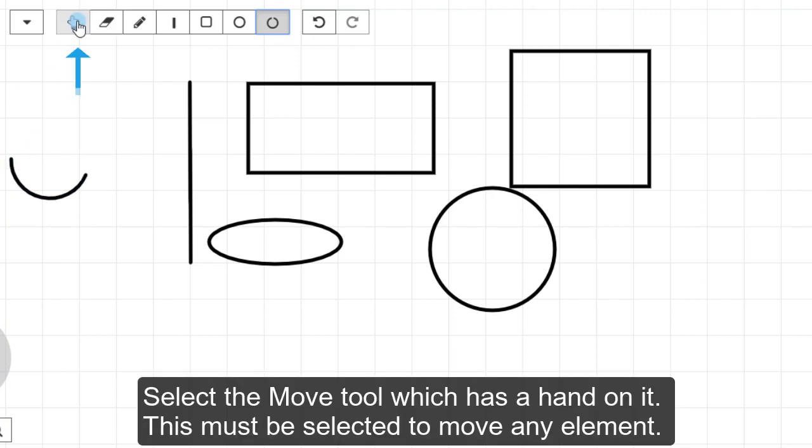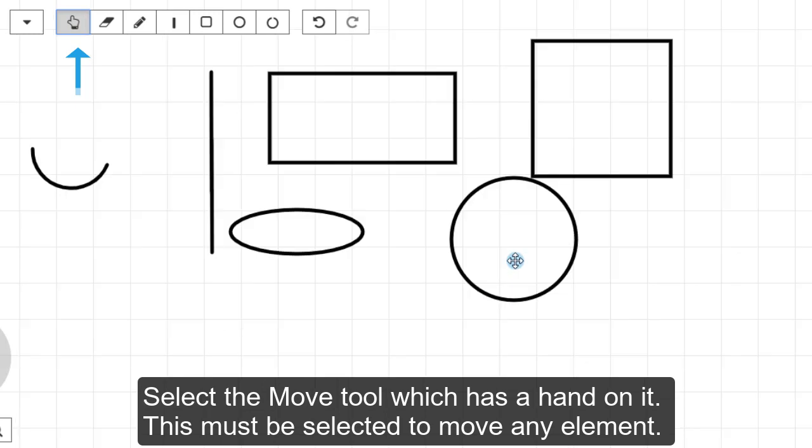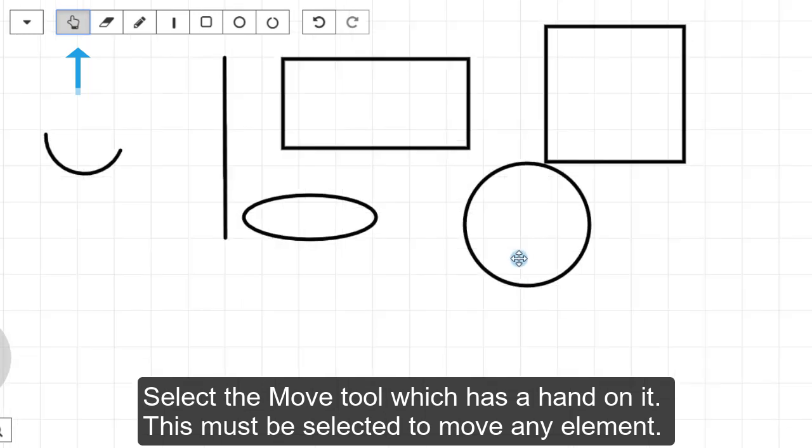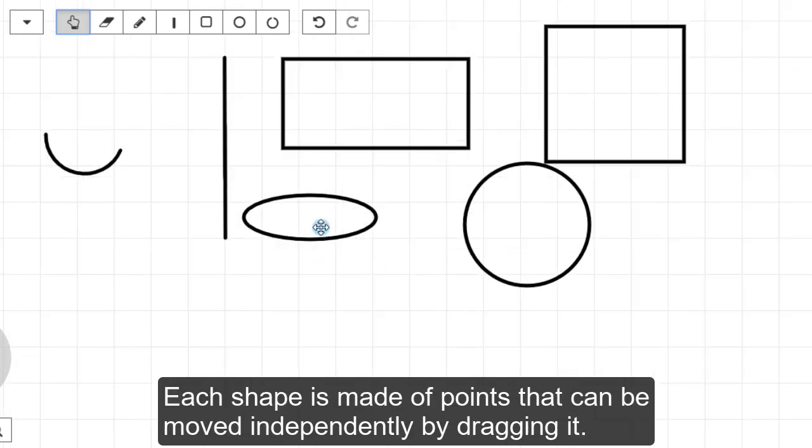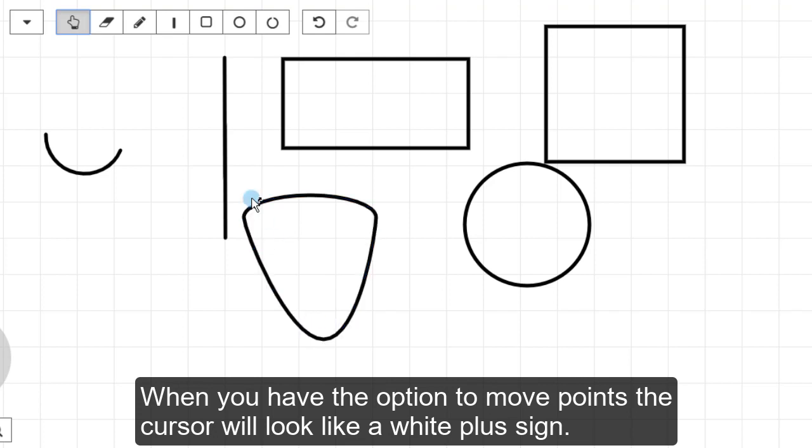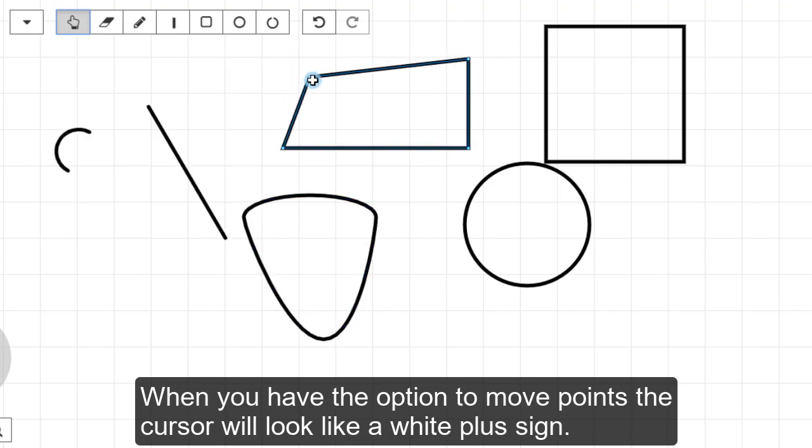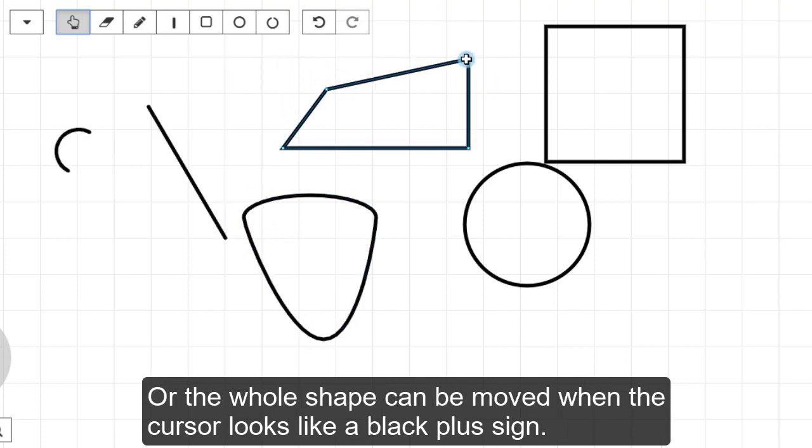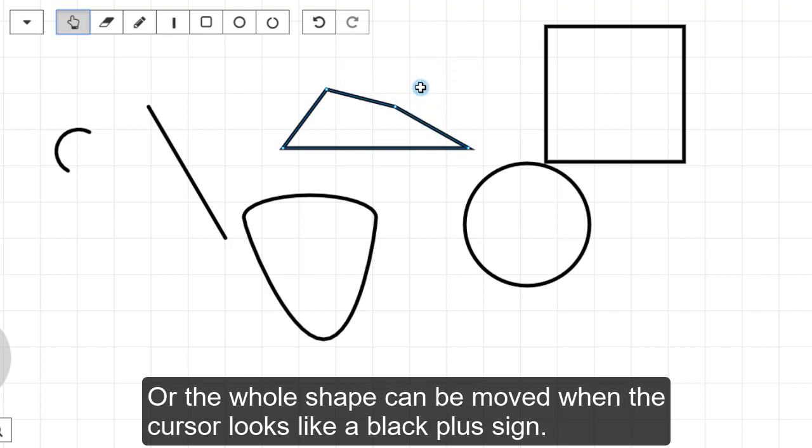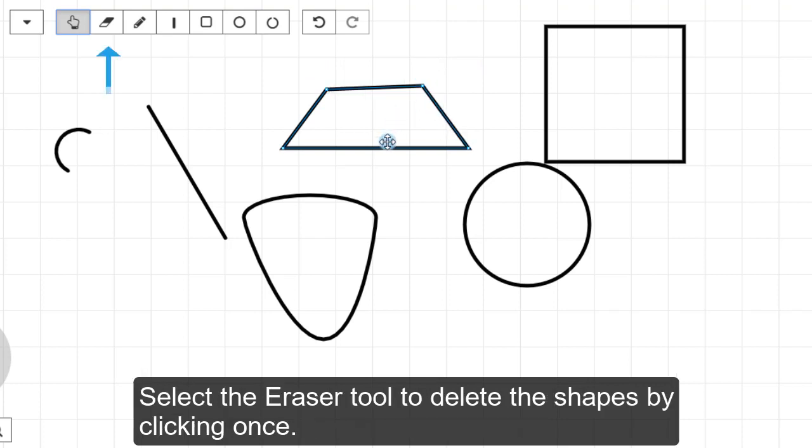Select the Move tool which has a hand on it. This needs to be selected to move any element. Each shape is made of points that can be moved independently by dragging it. When you have the option to move points, the cursor will look like a white plus sign. Or the whole shape can be moved when the cursor looks like a black plus sign.